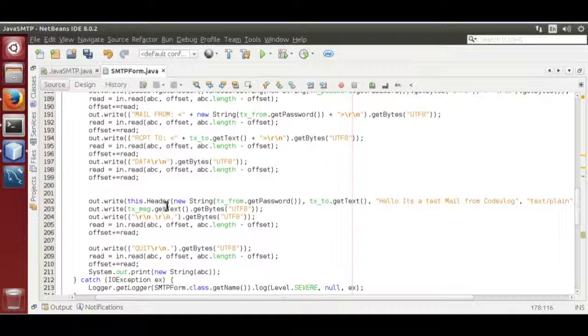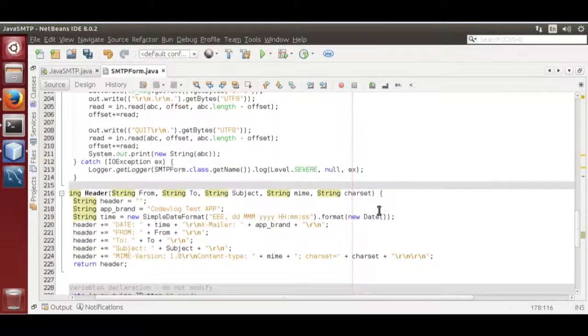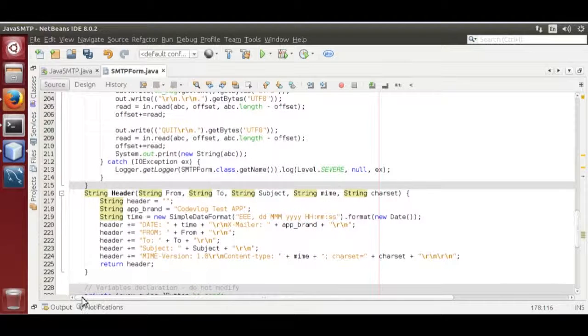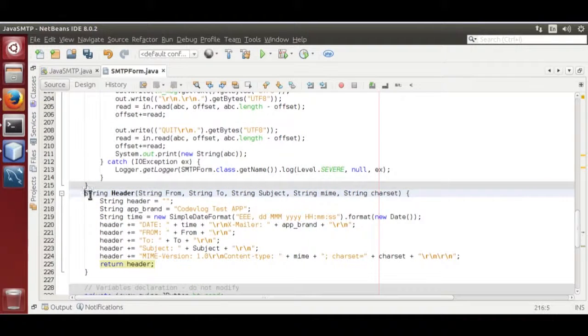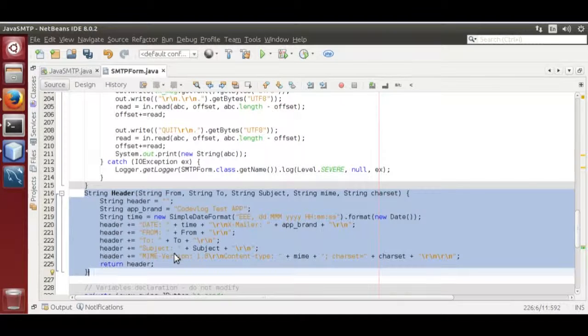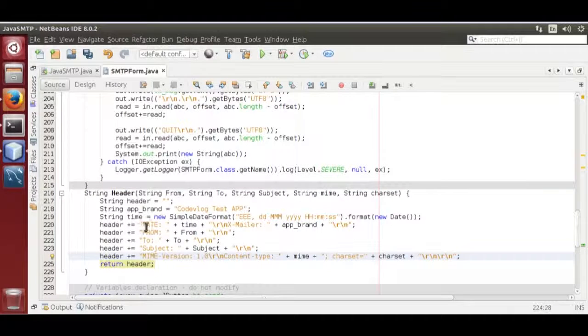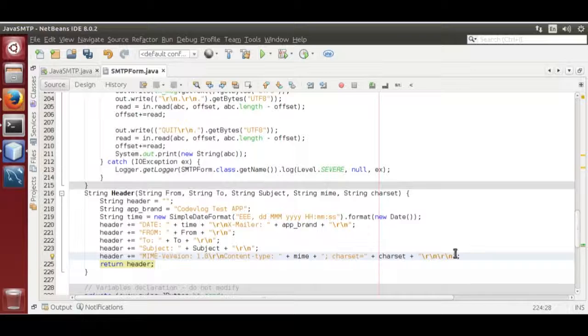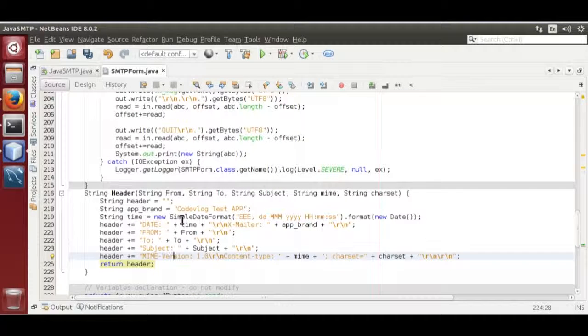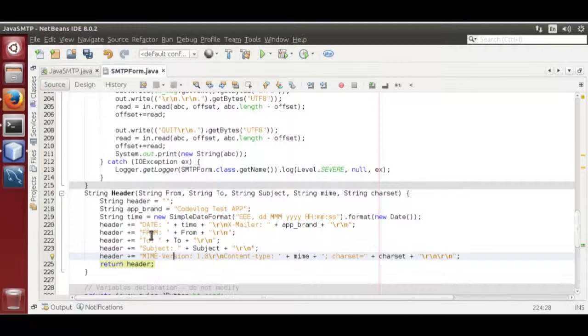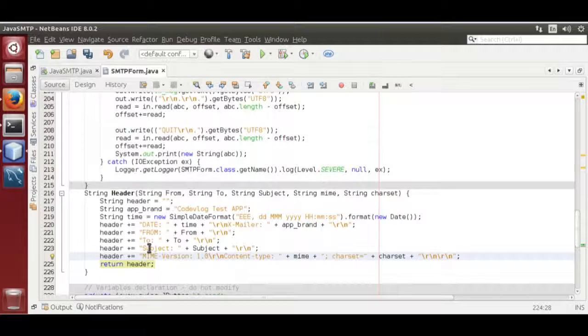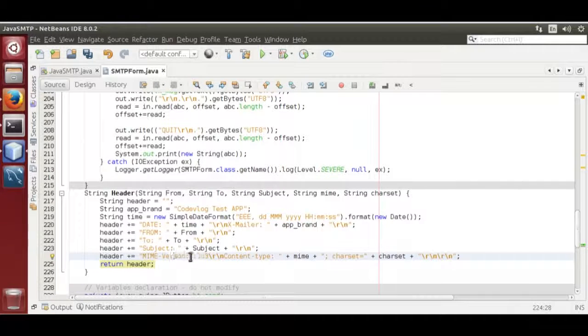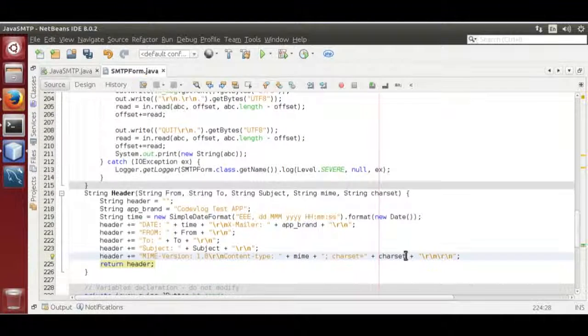Then you send the header. First you need to send header. Header must be in this format. If you want to send an email successfully, it must be in this format. A mail header consists of date, from, to, and subject, and MIME type, content type, character set.